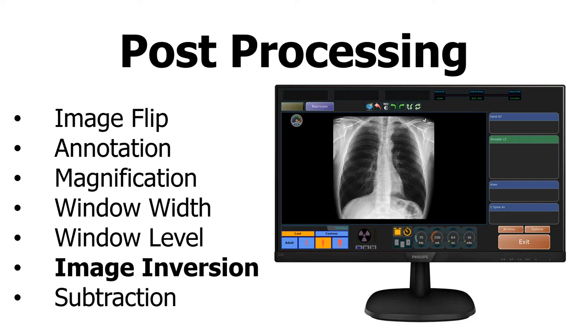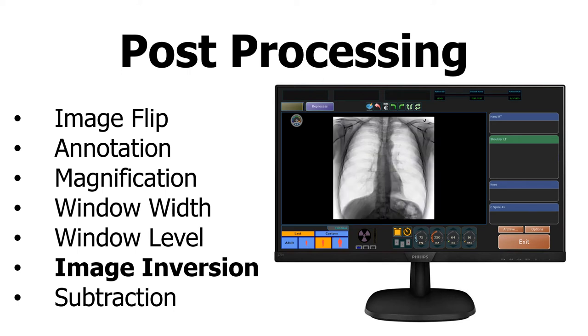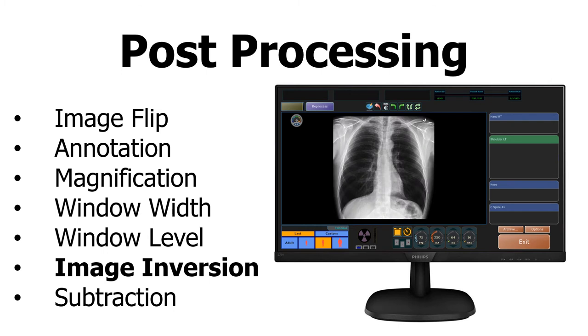Image inversion allows you to change all of the blacks into whites and all of the whites into blacks. This is a useful tool when looking for rib fractures or other very small fractures.